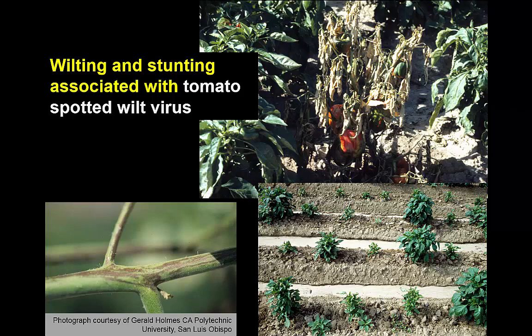If it's tomato spotted wilt causing the wilting, the roots will be fine — they'll be white. And in the lower right, we see a field of peppers that was planted with plants that had infection of tomato spotted wilt, and as you can see, almost all of them are severely stunted. The field was essentially a total loss.